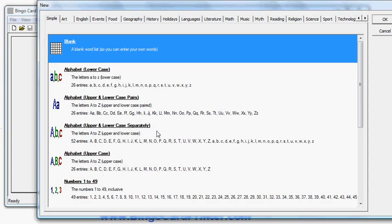I now get a choice of what kind of bingo card I'd like to create and what kind of items I'd like to appear on the card. I can start from blank and enter my own words, I can start with alphabets.